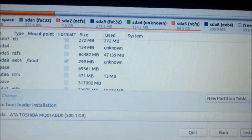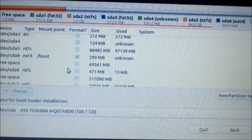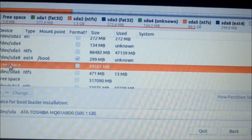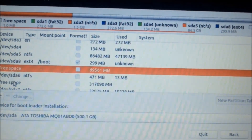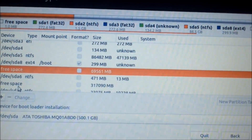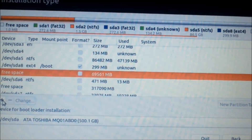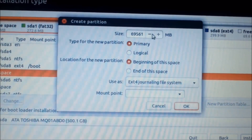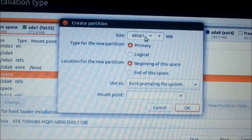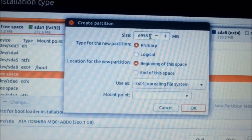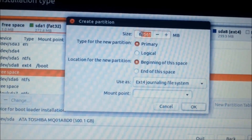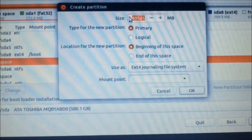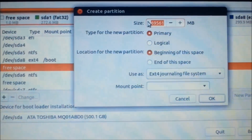I already have one partition and I will be needing three more partitions: about 4 GB for the swap area.